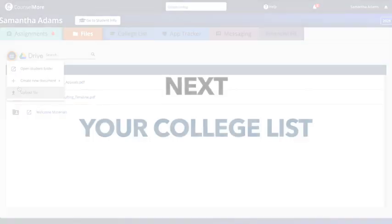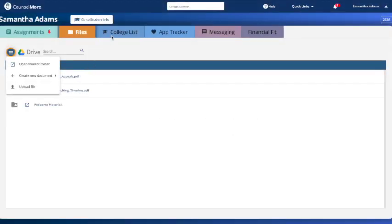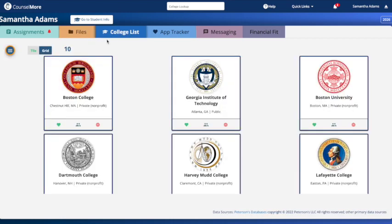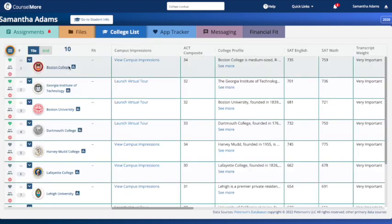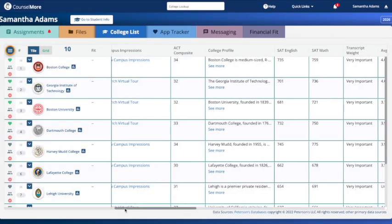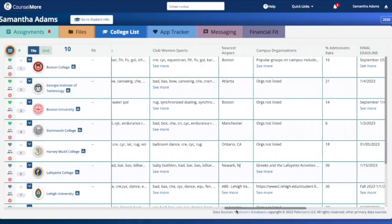Building your college list has never been easier. Your counselor has access to a wealth of information through our proprietary college database. If you need something specific, just ask your advisor for a data point to be included.